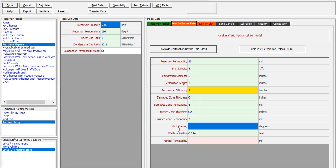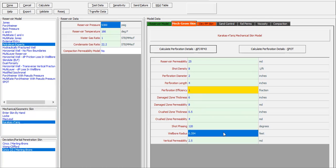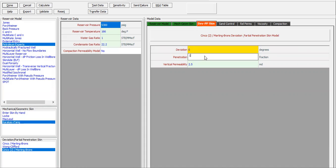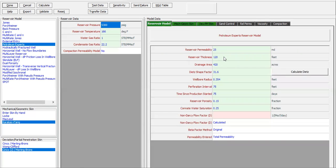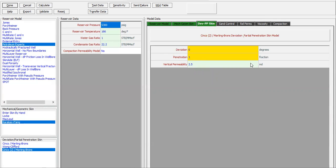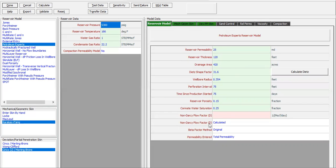Short phasing for the perforation is assumed 120 degrees, wellbore radius 0.354, and vertical permeability 2.5 millidarcies. For deviation and partial penetration skin: deviation assuming zero, penetration 100 percent — so the full reservoir thickness of 120 feet will be penetrated — and vertical permeability 2.5 millidarcies. Now click Calculate.